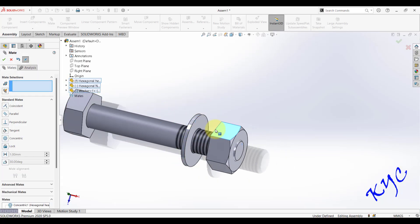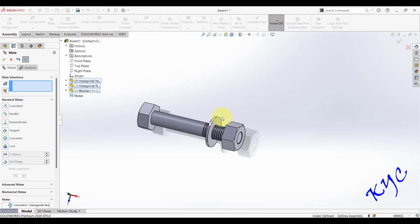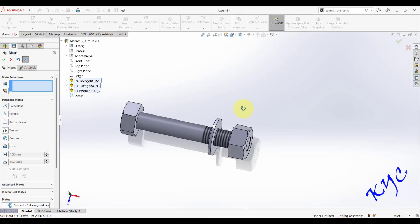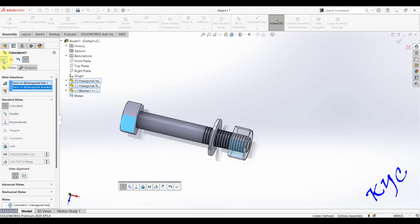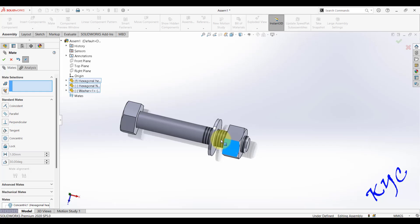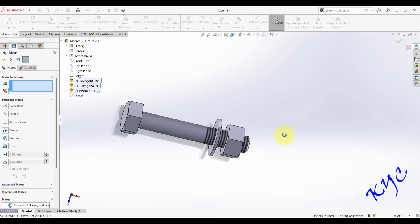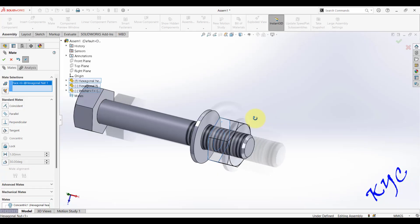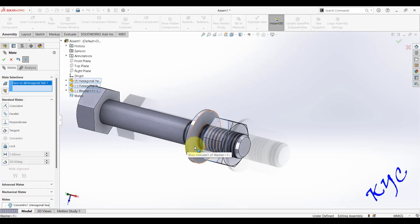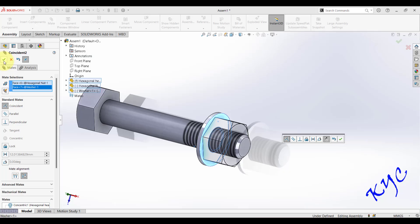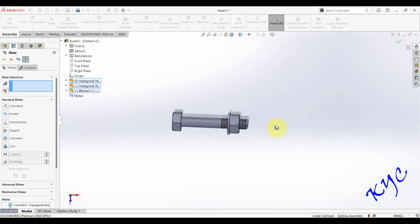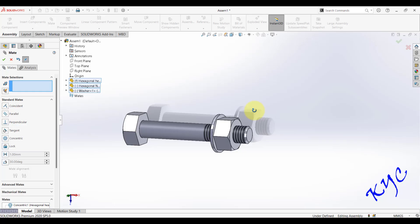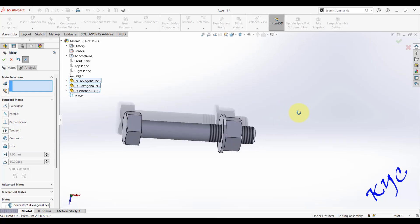The washer can still move in and out. Apply a similar mate for the nut — select the cylindrical surfaces and click OK. To prevent rotation, make one face of the washer parallel to one face of the nut — click OK. Now both can slide in and out but cannot rotate, which ensures correct view generation. If you want to constrain the distance between faces, you can add a distance mate.